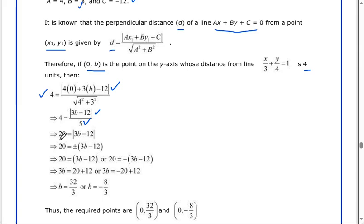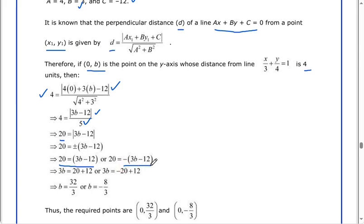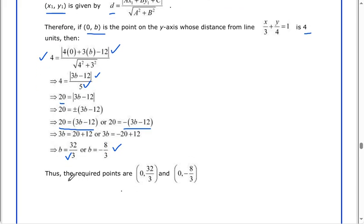After cross multiplication, 4 times 5 equals 20, so the absolute value of 3B minus 12 equals 20. Removing the absolute value gives plus or minus (3B minus 12). Taking the plus case and the minus case each time, after calculation we get B equals 32 over 3 and in the second case B equals minus 8 over 3. Thus the required points are (0, 32/3) and (0, minus 8/3).